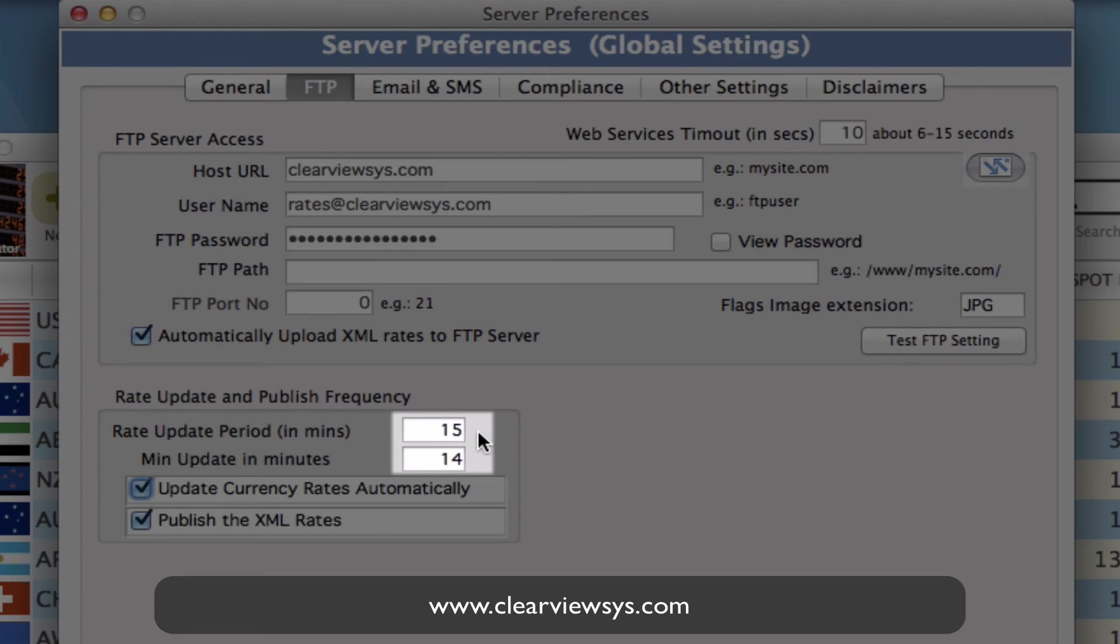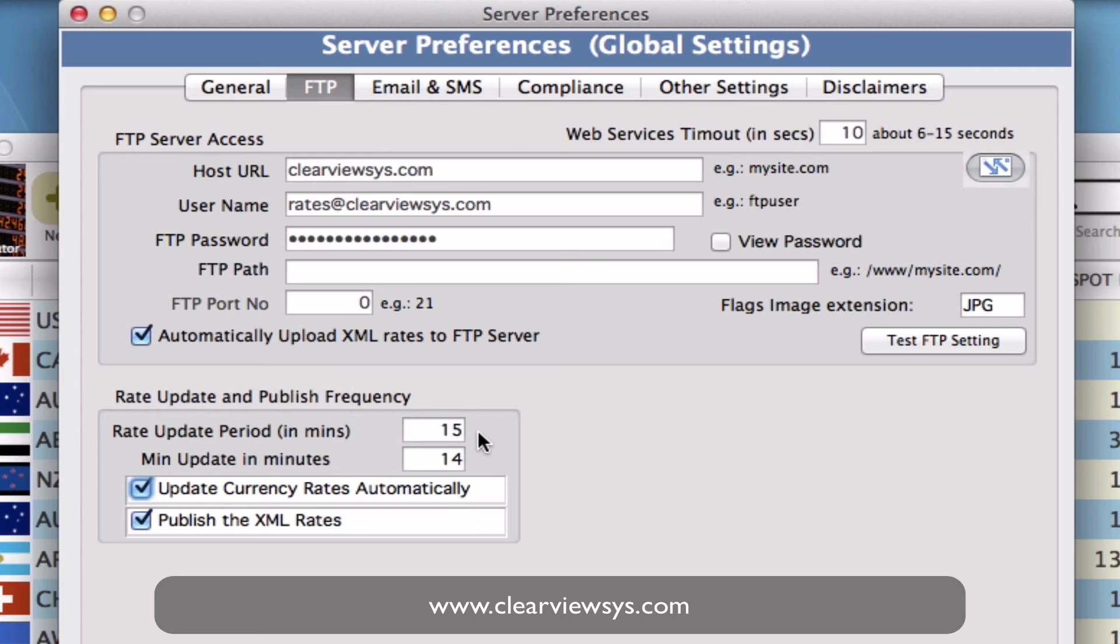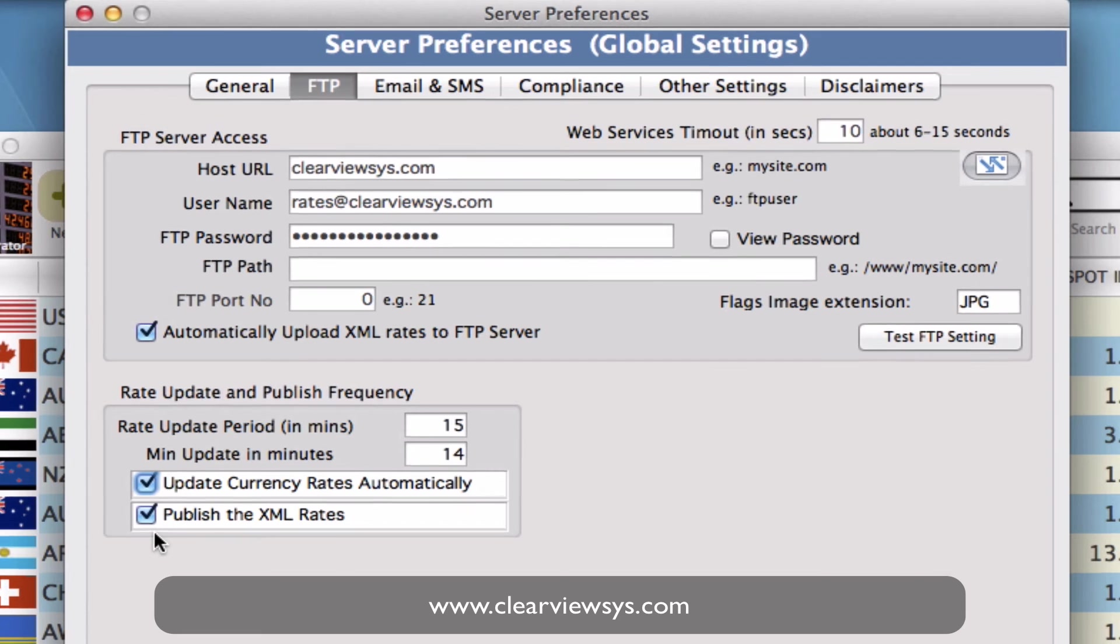CurrencyExchanger will just do every 15 minutes an update of our rates and then it will upload that to the website and display that on our display board. And then we also need to make sure we select the box publish the XML rates.